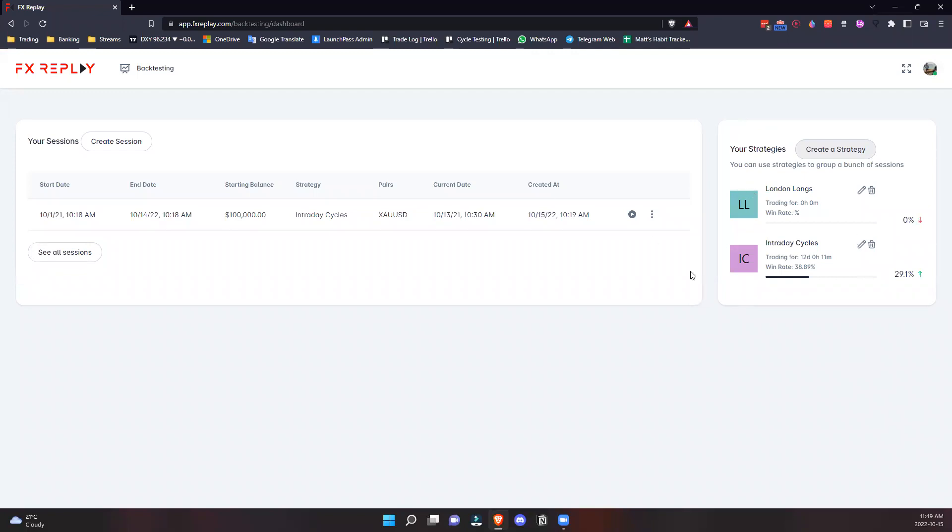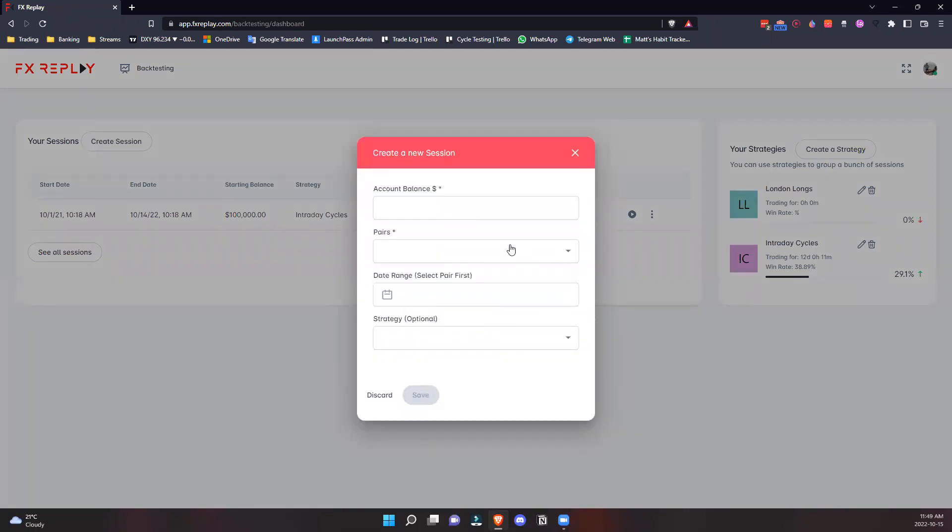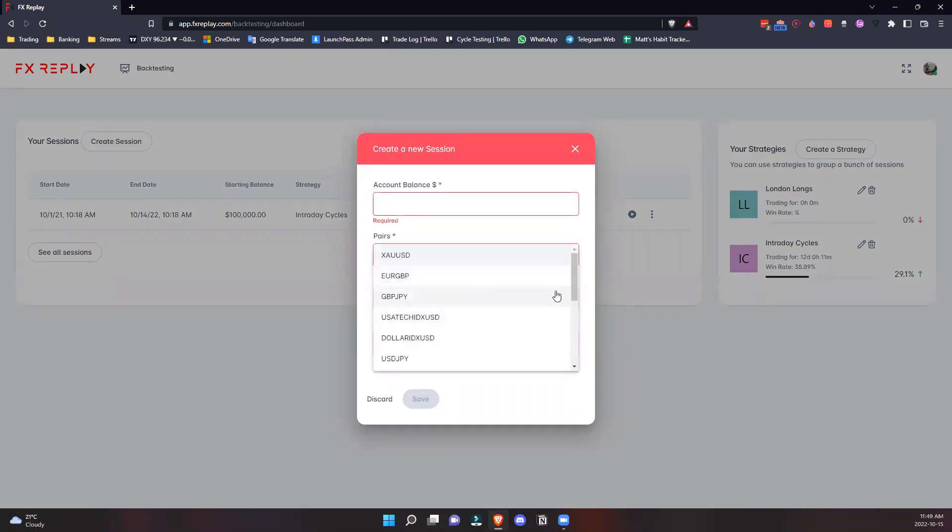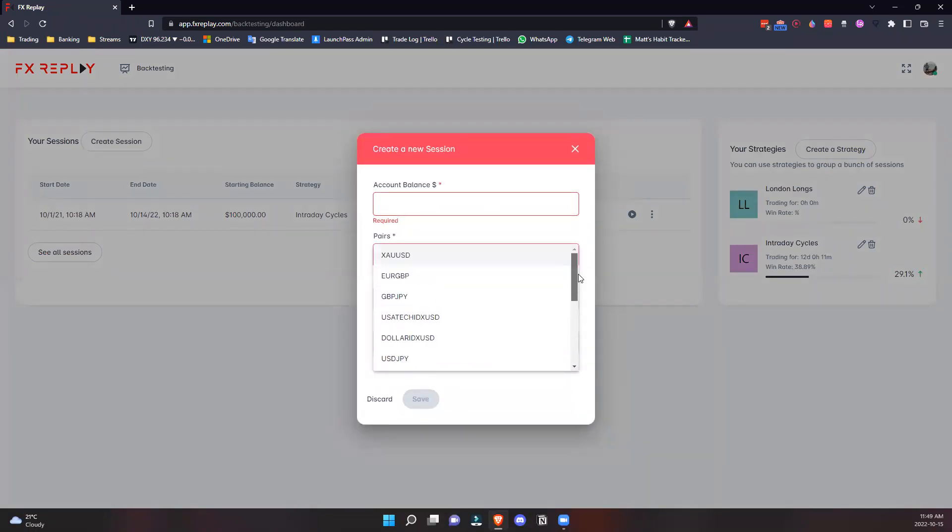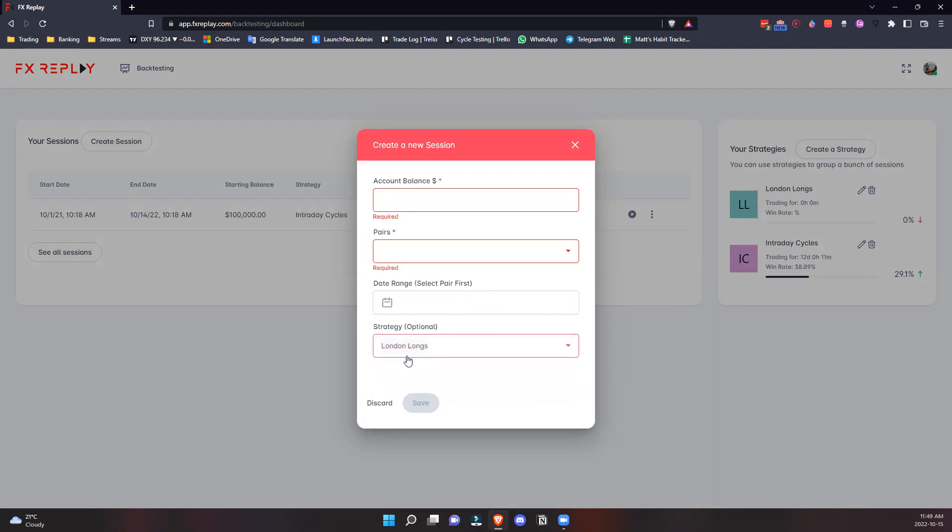You can associate that strategy to one of the sessions you create. To create a session, type in your account balance, select the pair you want to be trading - so far we have these, we're going to be adding more - the date range, and then right here you can attribute your strategy to your testing session.